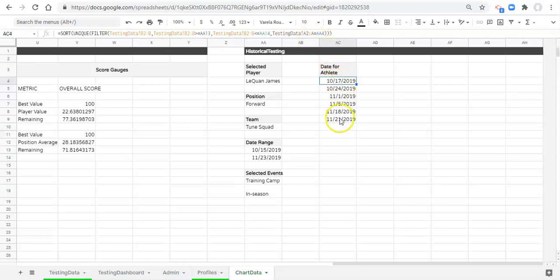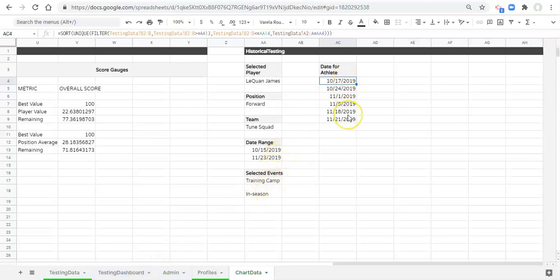When we got a unique list of dates, we also need to consider our checkboxes. On our testing dashboard we check or uncheck the events that we want, and we only want the dates to show up for those events. So what we have to do is add some criteria to this filter function.